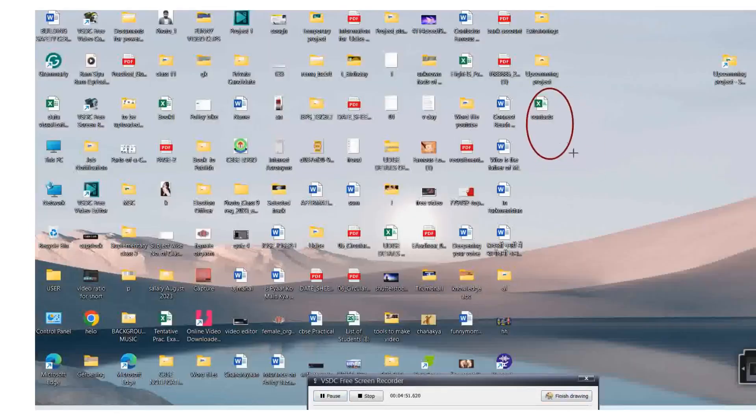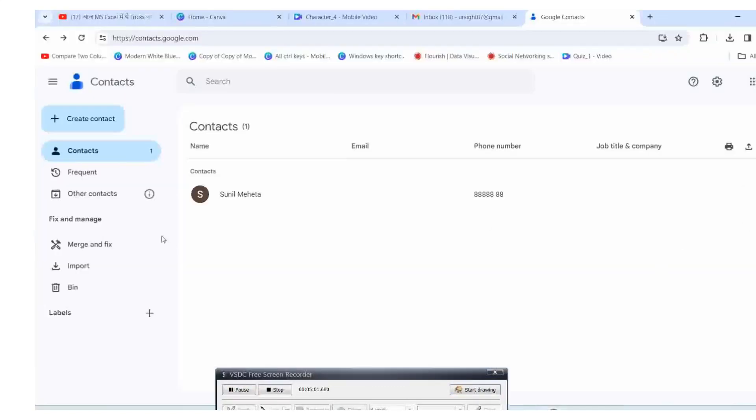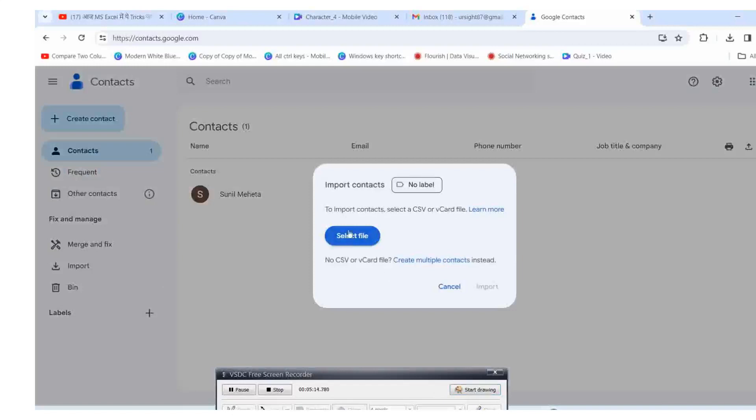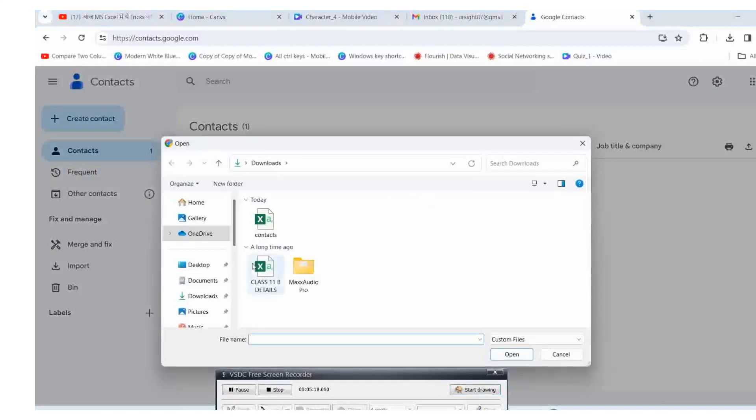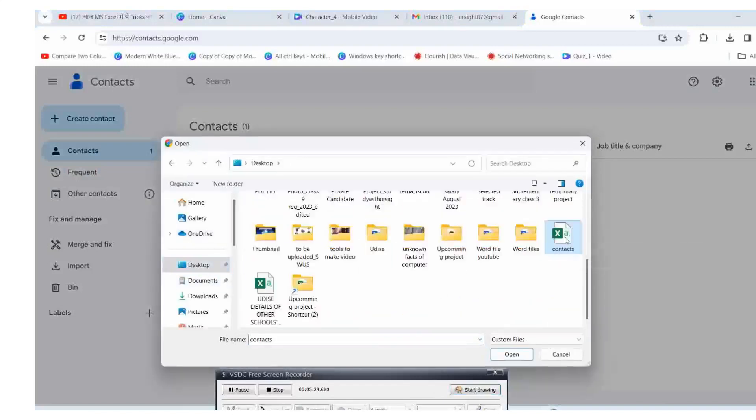Now upload the file from the import option. You can see here all the names. Now you can check your mobile to verify whether the names are updated.